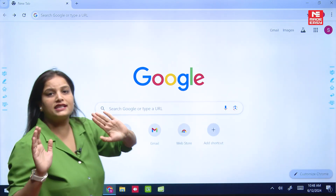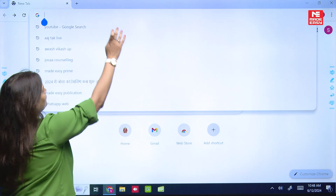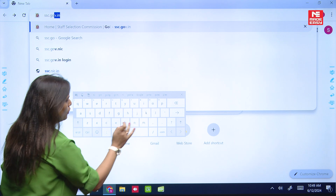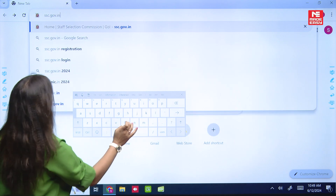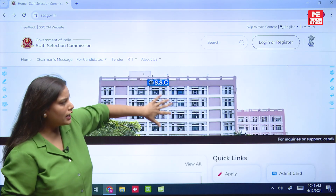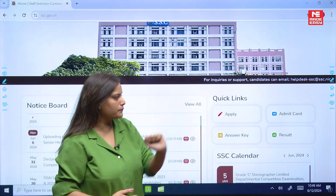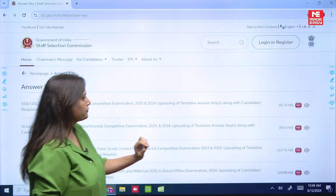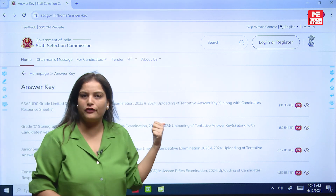You have to go to the SSC JE official website, that is ssc.gov.in. Once you enter, you have to scroll down and you can see one tab there, that is Quick Links. You have to press there, and once the answer keys are released, it will reflect here.